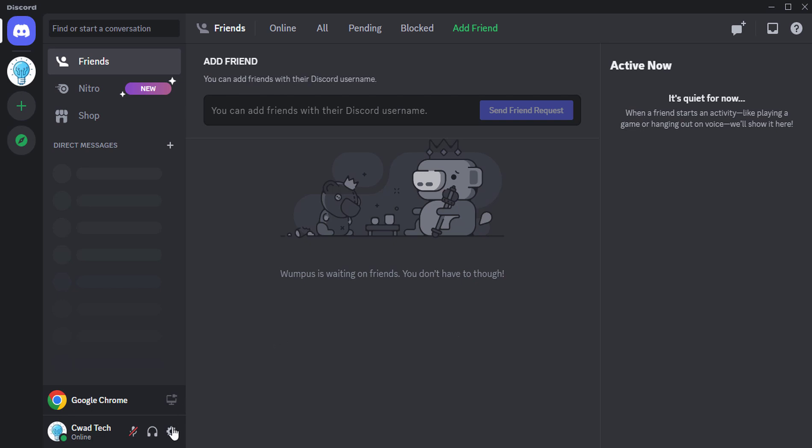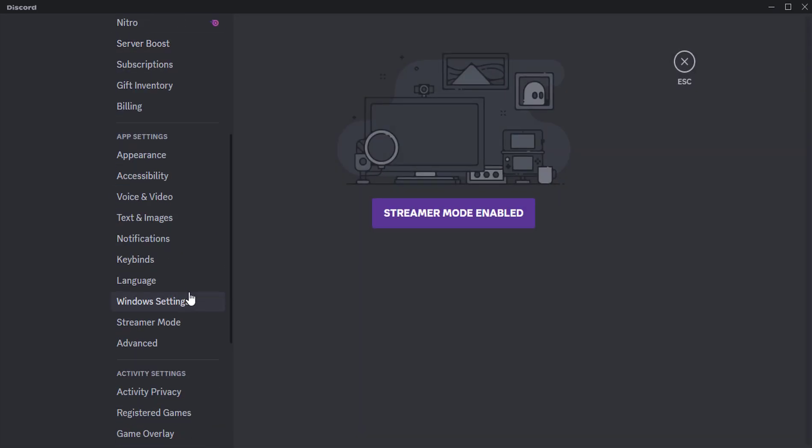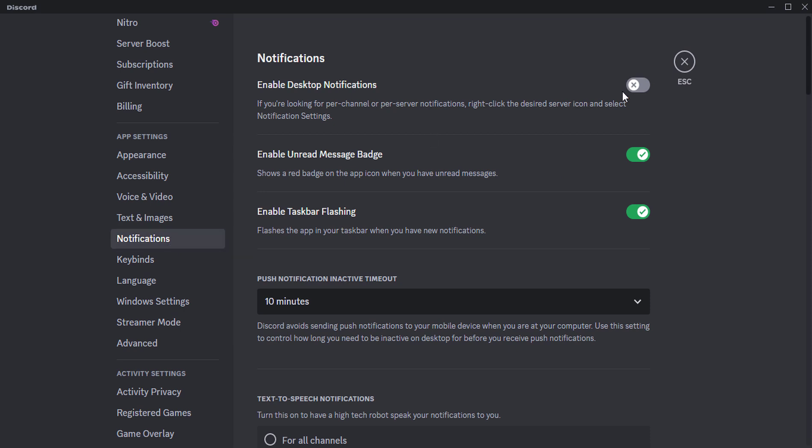Click the gear icon next to your username in the bottom left corner to open settings. Click notifications in the left column. Under desktop notifications, toggle enable desktop notifications to on.